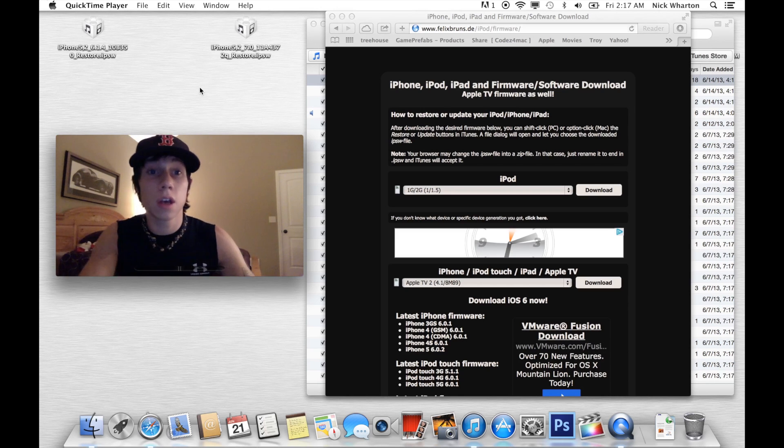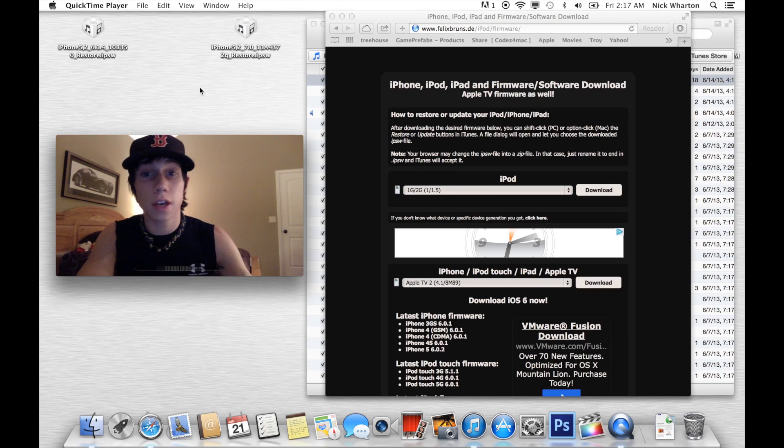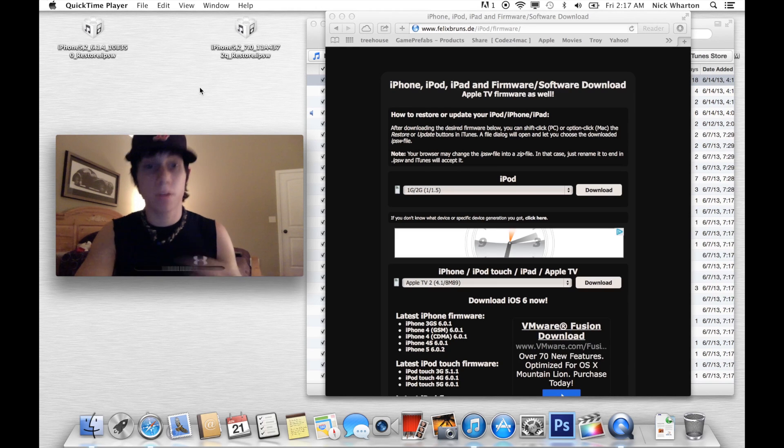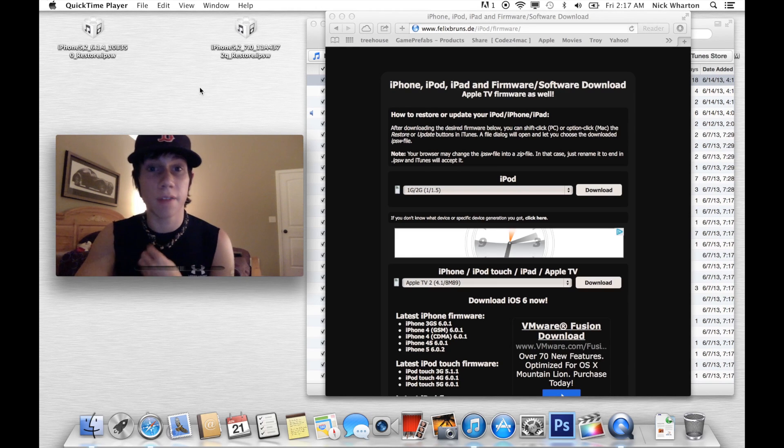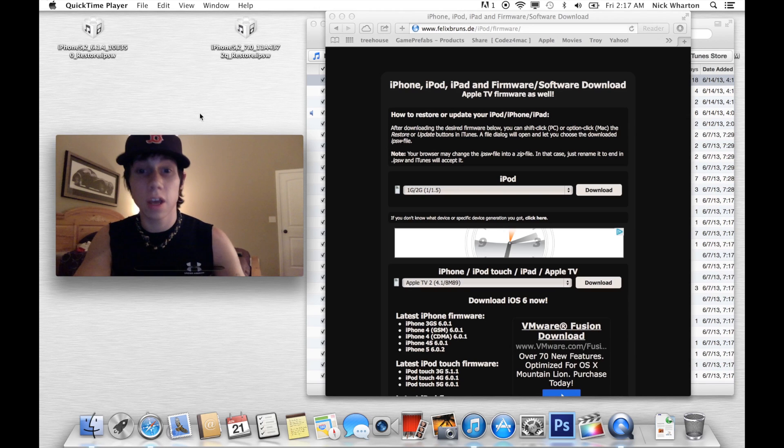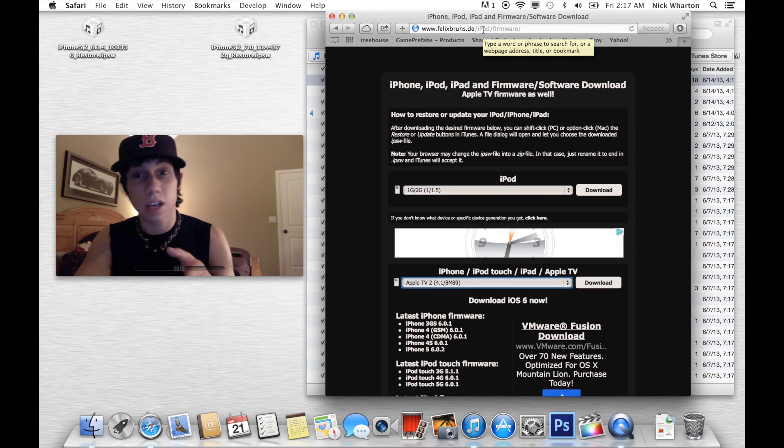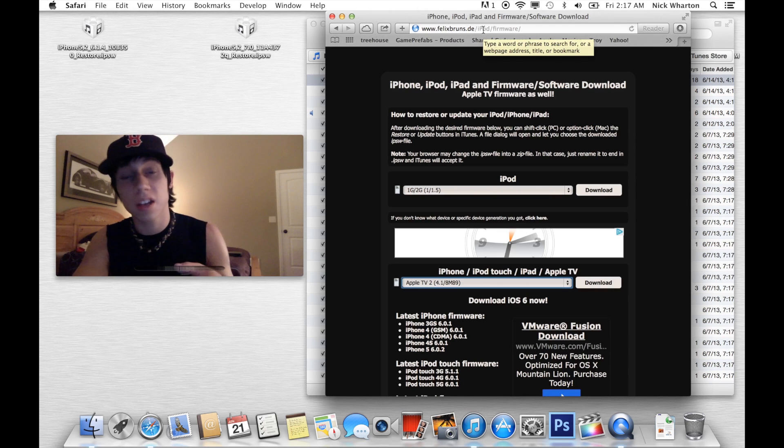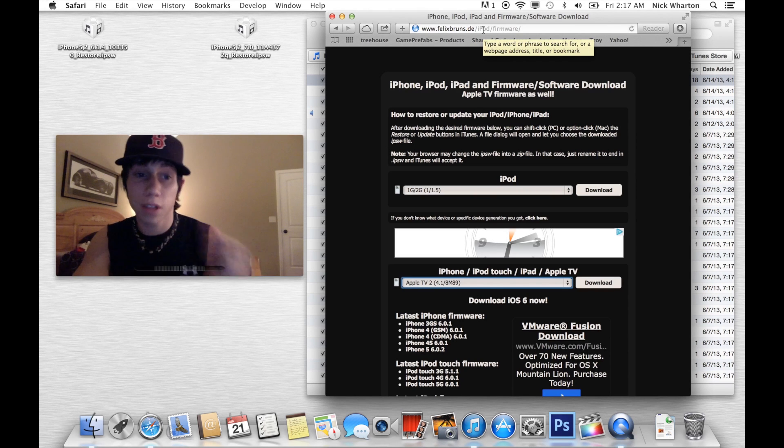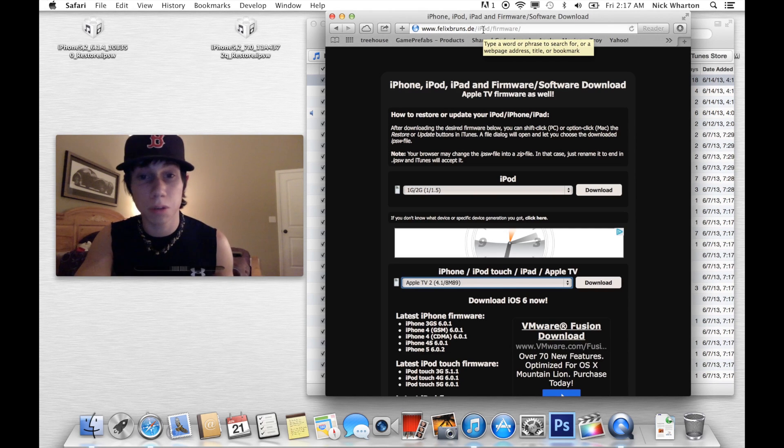Regardless, I'm going to show you guys how to go down to 6.1.4 if you're on an iPhone 5, 6.1.3 if you're on anything else. You're going to go to this website, felixbruns.de backslash ipod backslash firmware. I'll put that link in the description.